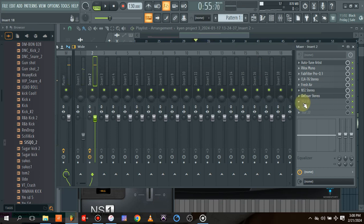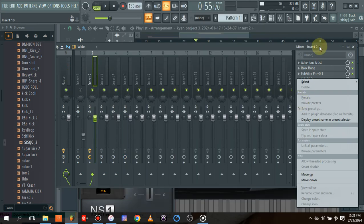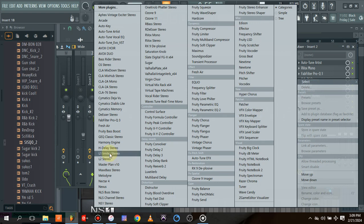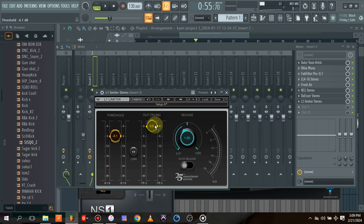Before I say finally — there's something I love doing. I want to use the limiter a bit, just to get some level of limiting. I'll bring the threshold to about negative 6 and the ceiling to about negative 6.